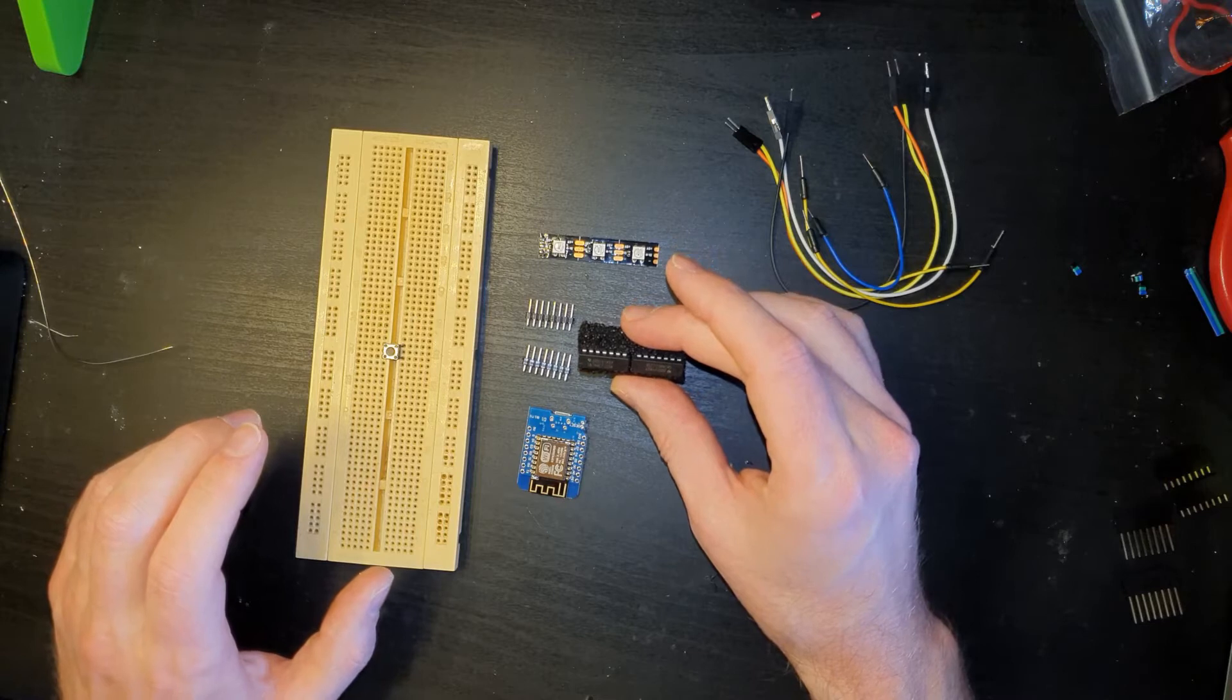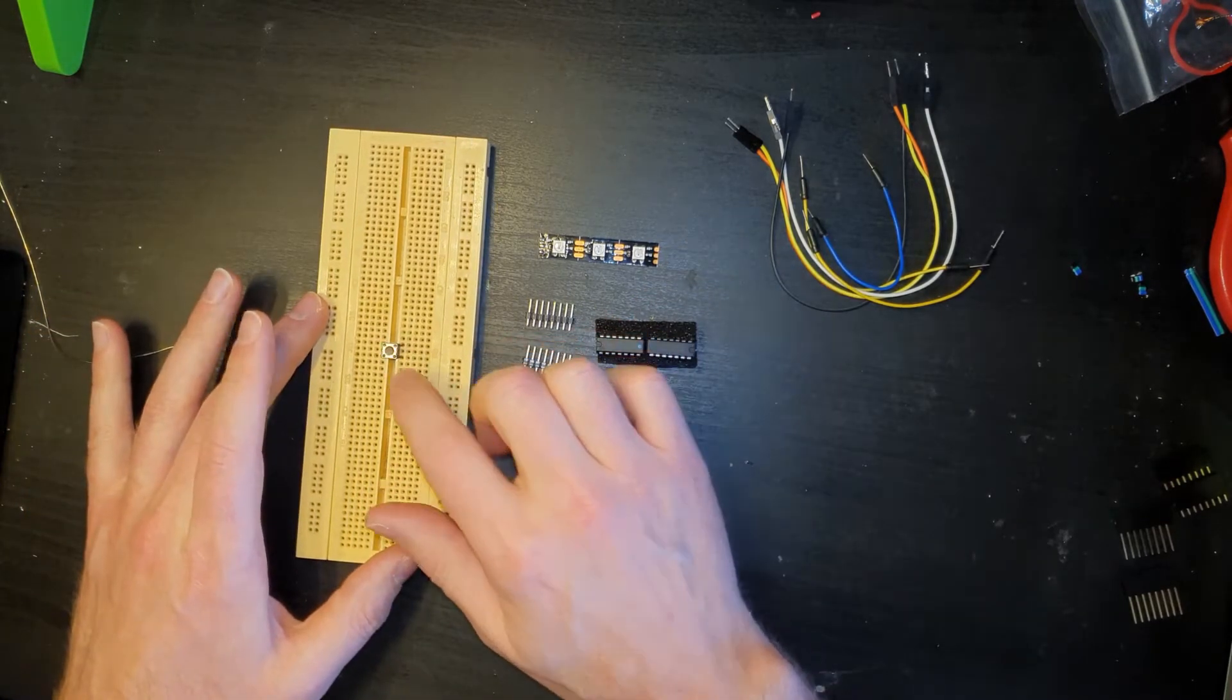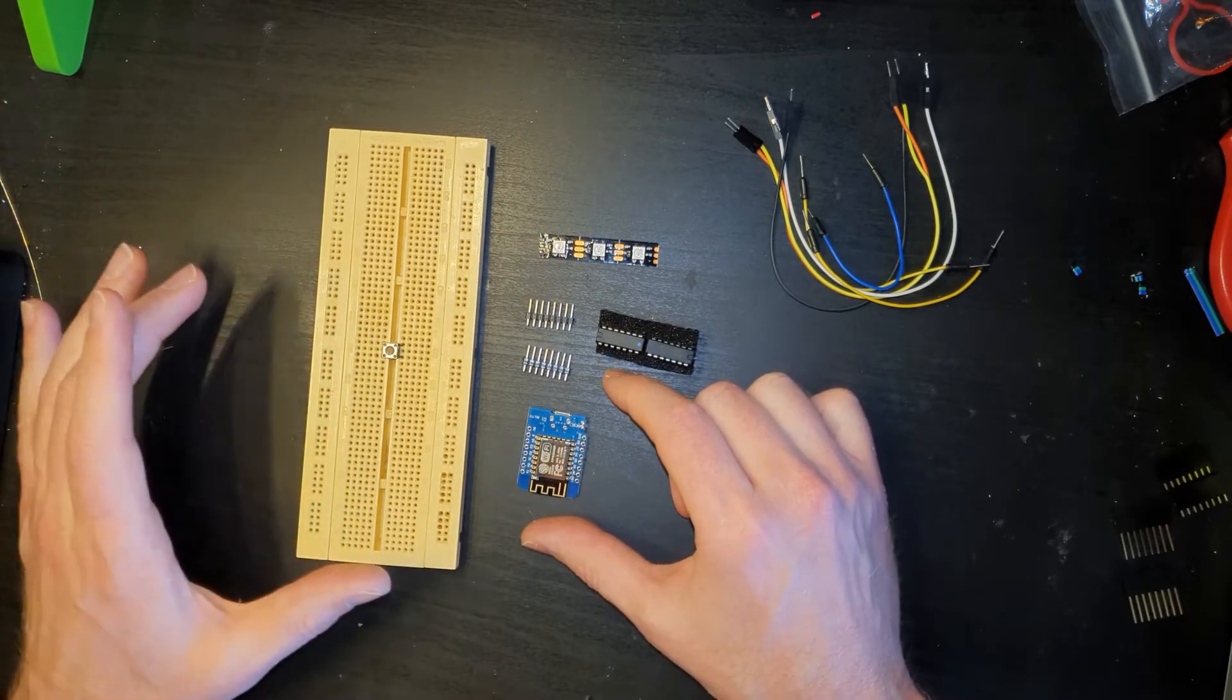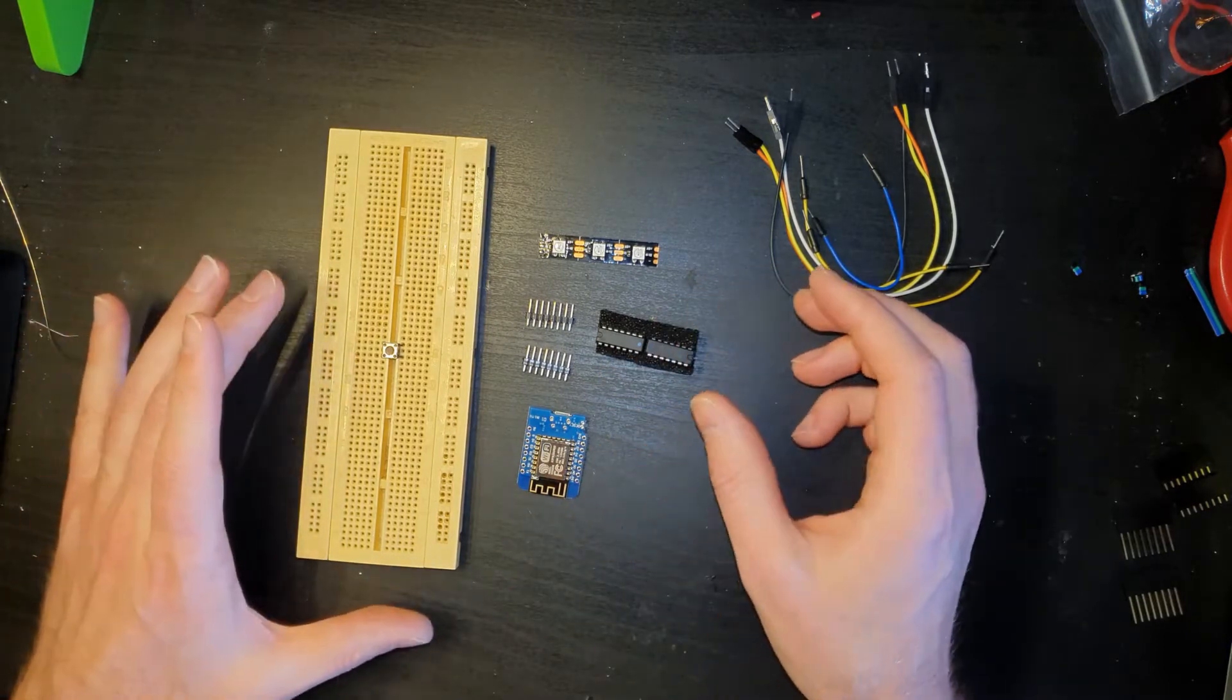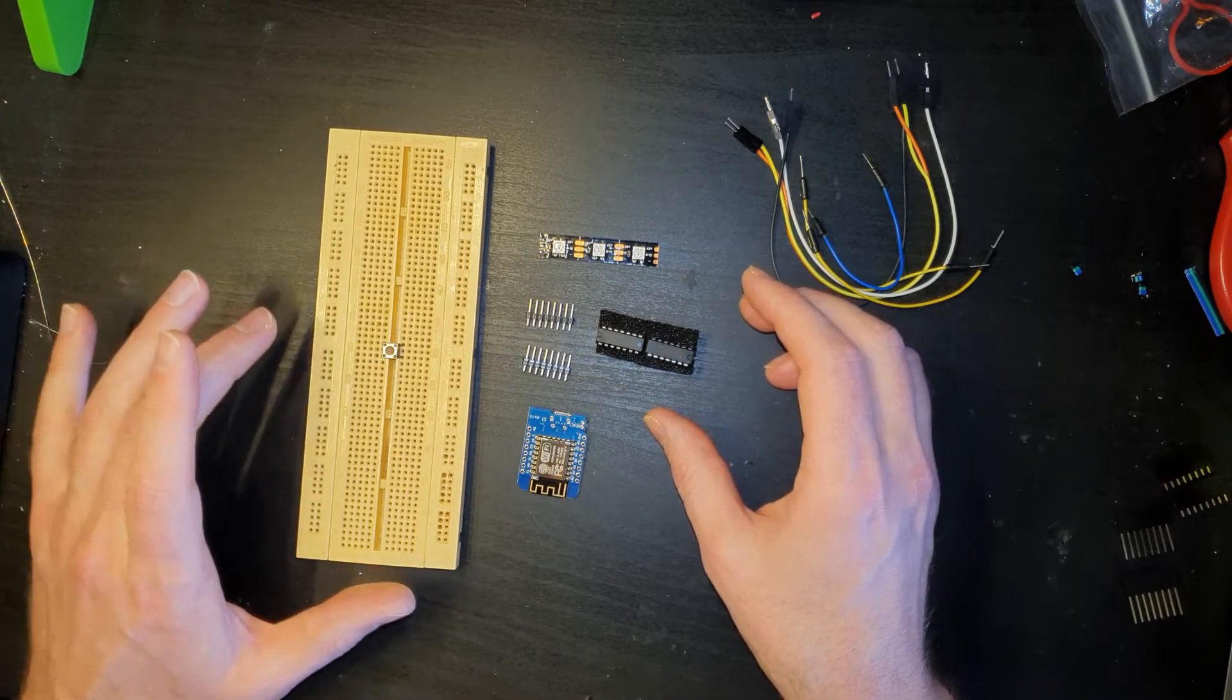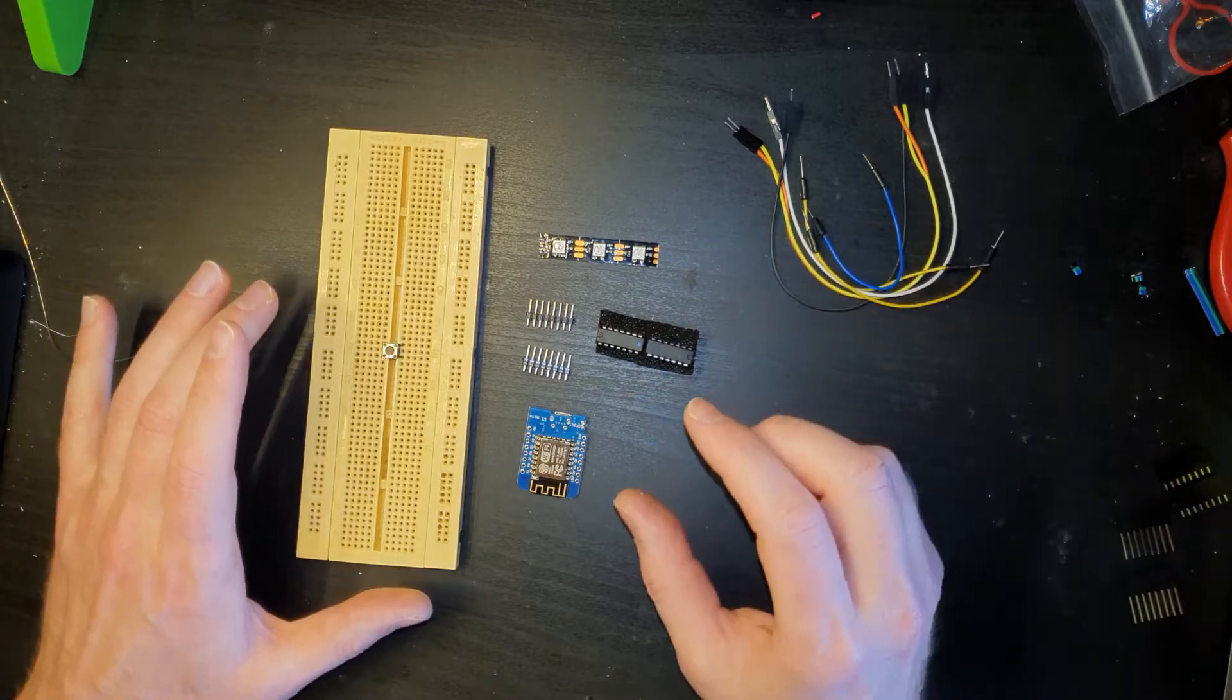And then here is some quad buffers, these are the 74HCT125s. And obviously a breadboard with a switch. I want to try to see how the switch works on the WLED software, which apparently you can turn it on and off and then you've got long press, short press, all that sort of stuff triggering different functions.